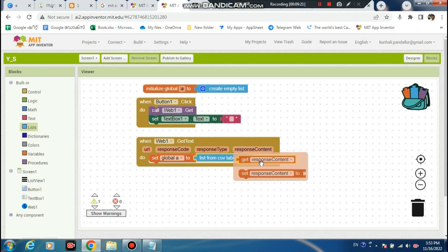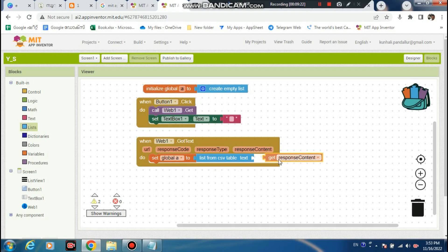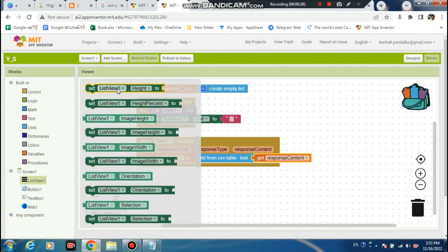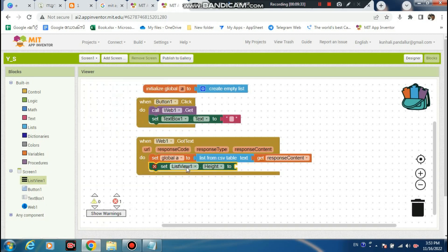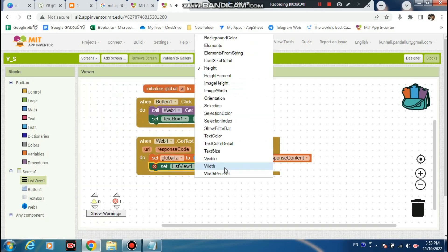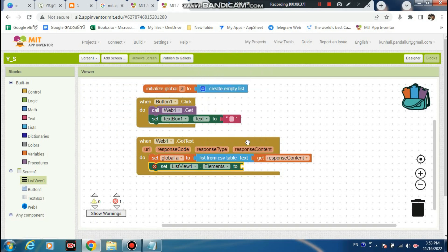Get to response - okay, now set this to - set this to element, element, element. Get this variable.